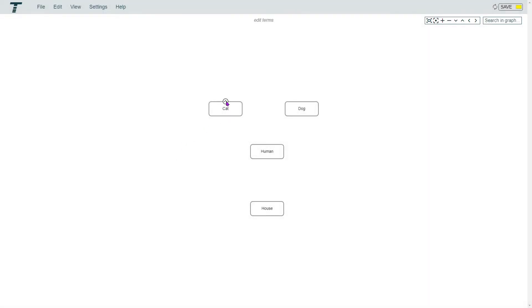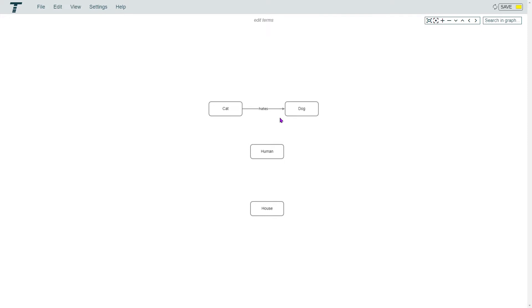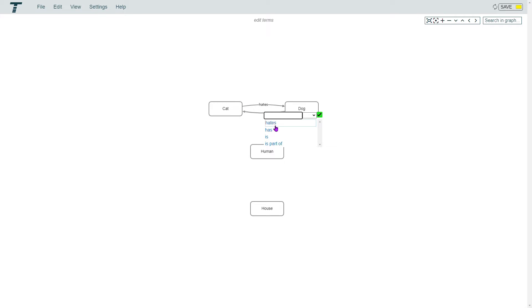Hover over a term and then click and drag from the arrow to another term, then release the mouse button. Type in a name for the relation. Instead of typing in the name, you can also select a name from the list. The list contains a few standard relations, but new relations are also added if you add different names. This list is sorted on occurrence.